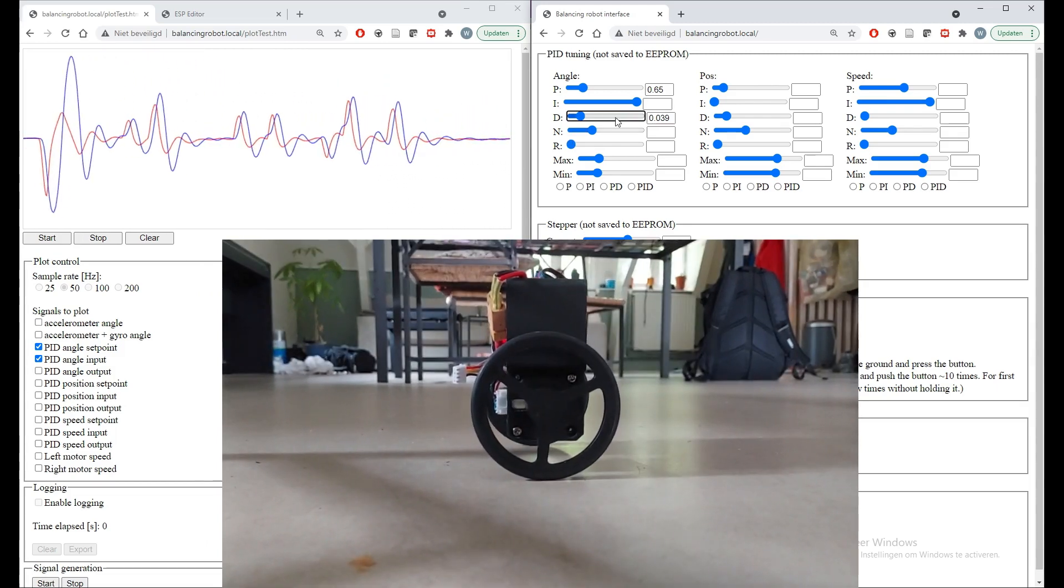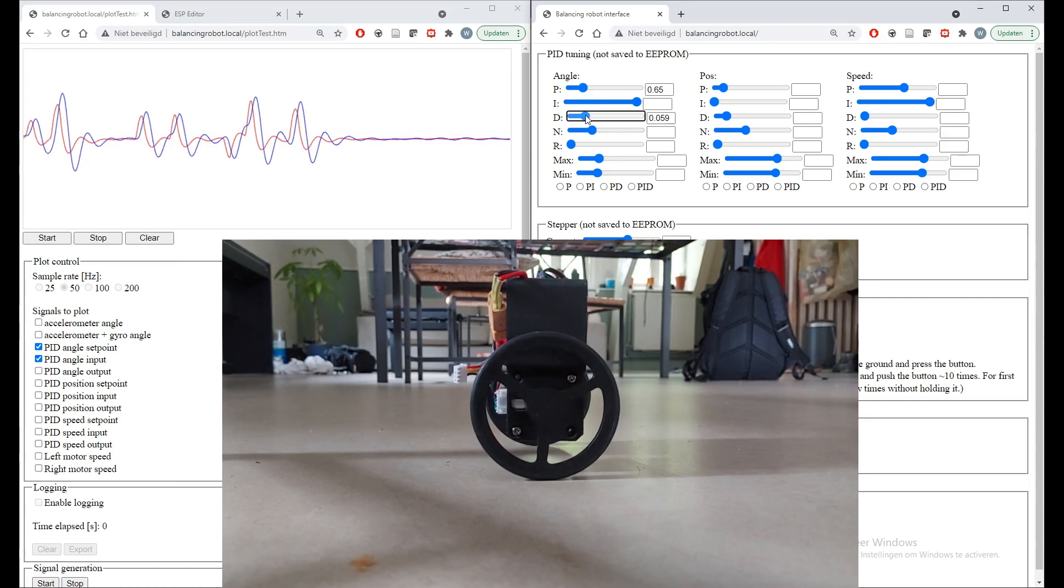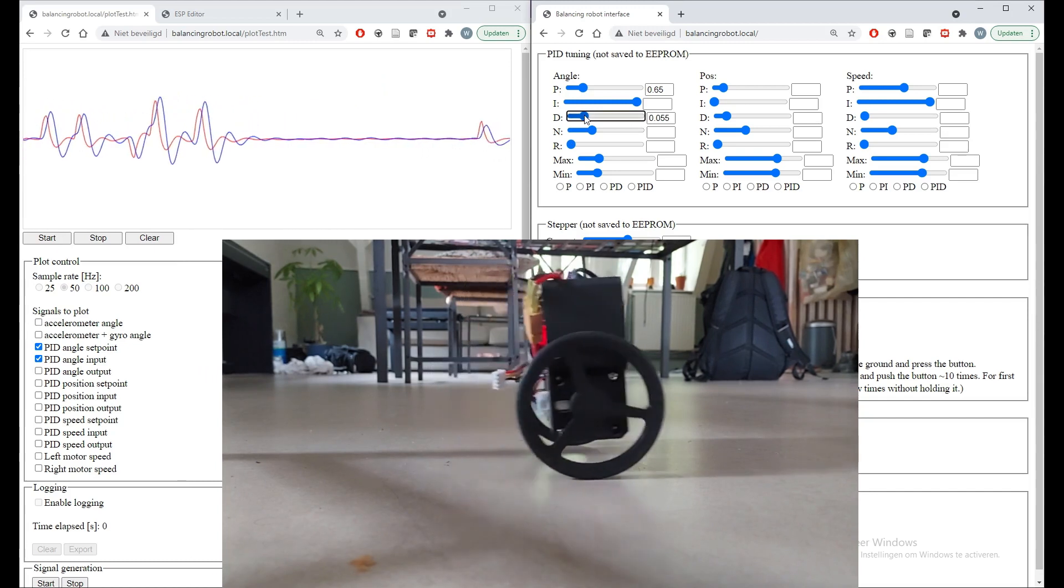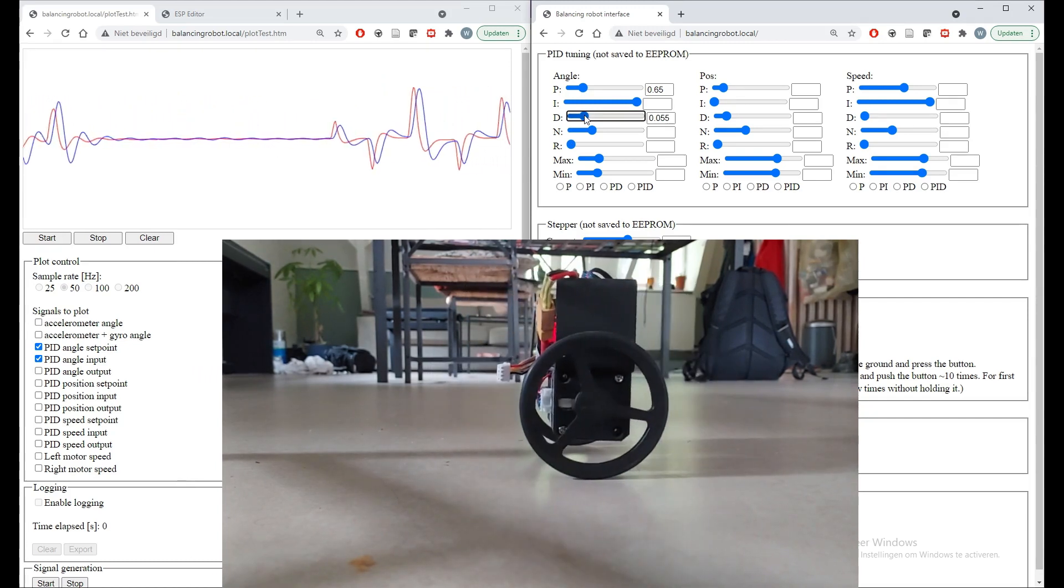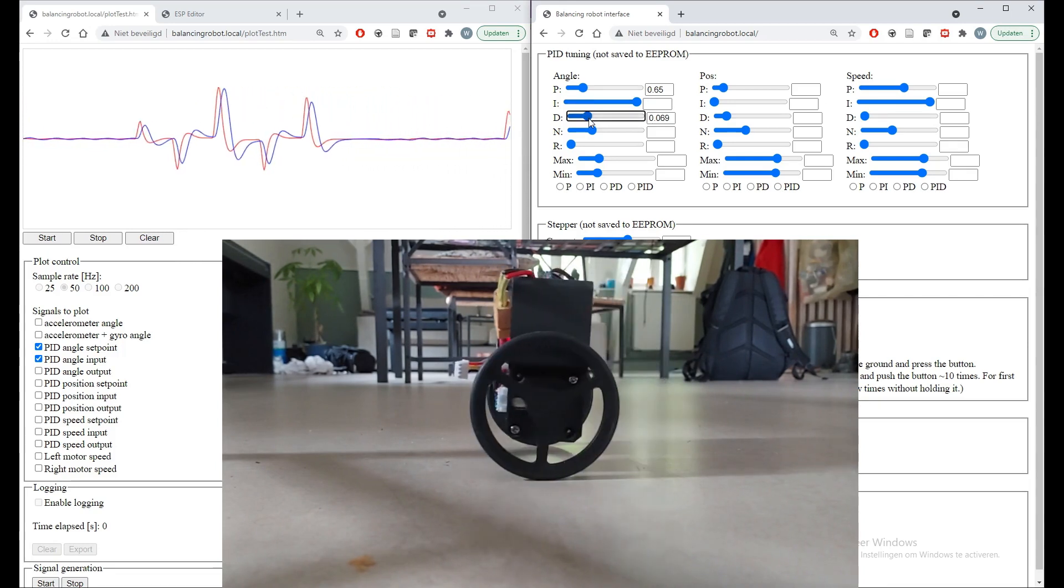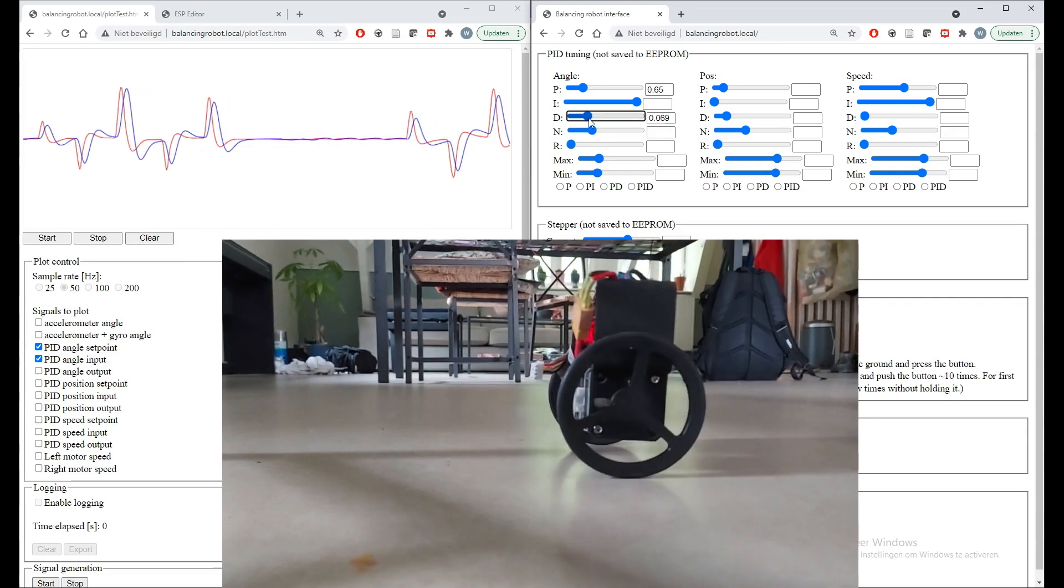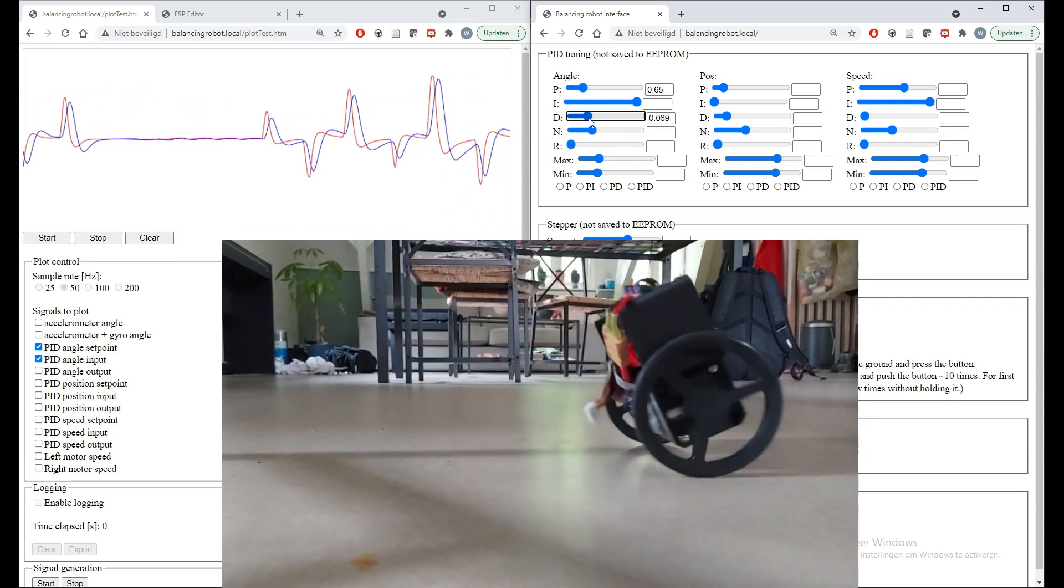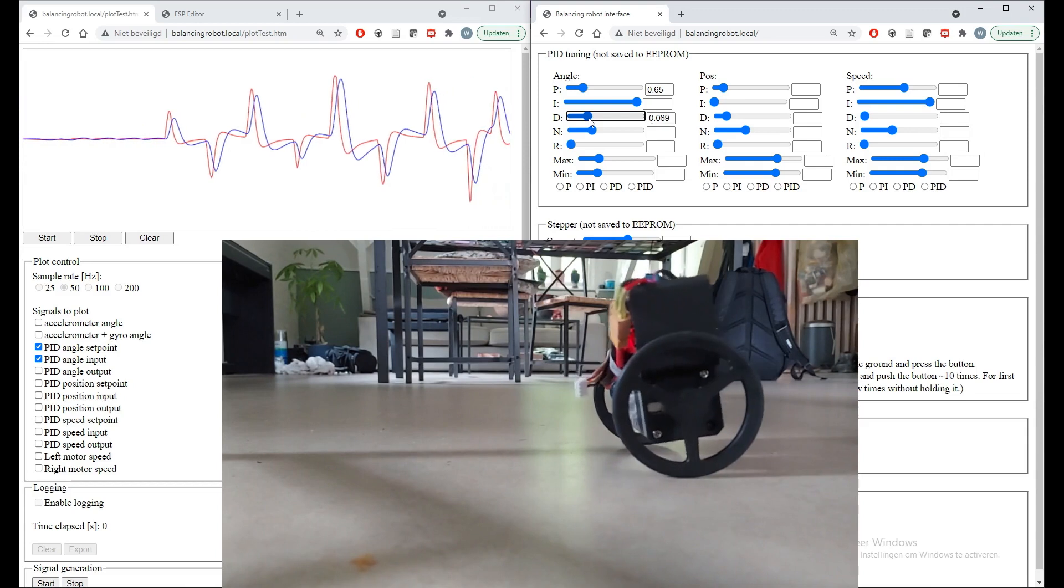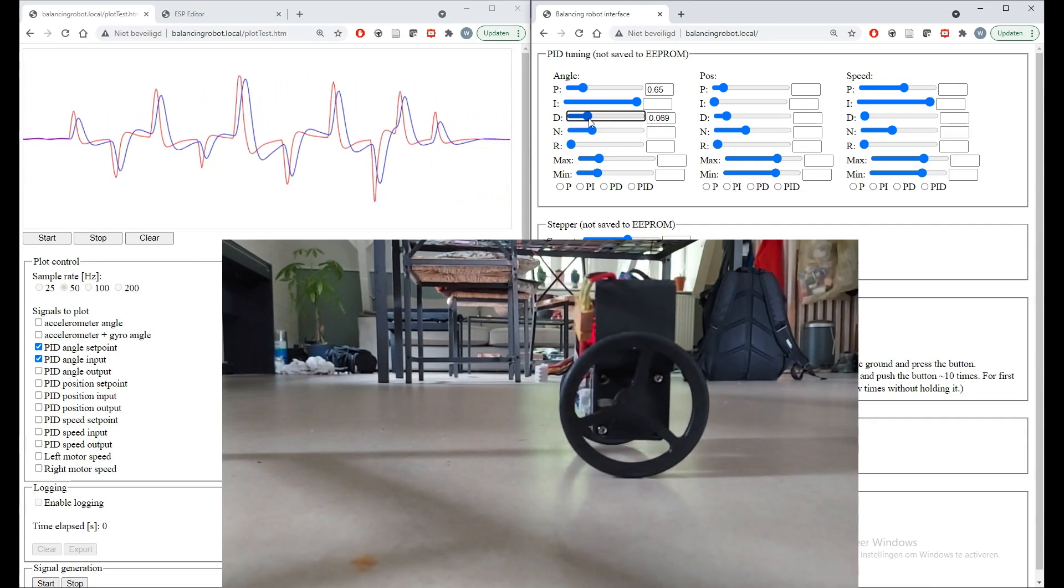In the previous plot you saw a bit of oscillations, and now it is critically damped - so no oscillations and it's quite fast. But if we keep on increasing the D action or the derivative gain, it gets slower and slower.